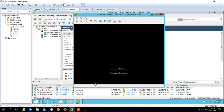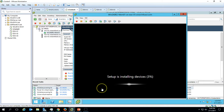As we ran Sysprep before creating the template from the virtual machine, it will run the machine after Sysprep and will ask for initial configuration. It will ask for resetting the password and basic configuration — just wait a few seconds. Now setup is installing devices. After running Sysprep it will initiate the operating system after deployment. It will take some time, depending on the speed of your computer, but it won't take too long.